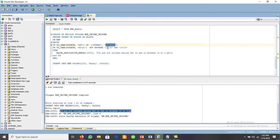In this way we can secure the database using triggers. There are many other uses and operations that triggers support — more examples will be discussed in the next video. Thanks for watching.